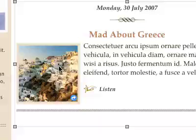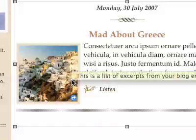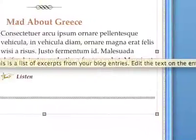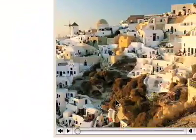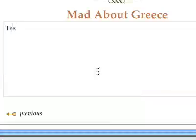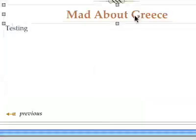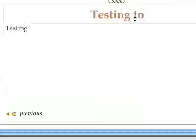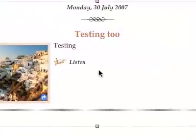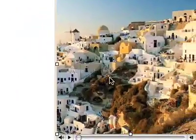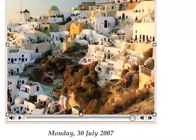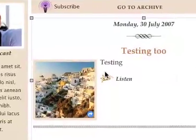Here is another placeholder that you can drop things onto. This is a list of excerpts from your blog entries — it says 'edit the text on the entry page.' So you edit the text down here on the entry page. Let's put 'testing' and 'testing 2' in there. Go back to the page and yep, that's exactly what it does. If we go back to the entries and drop something else in there, like a little movie, that would be reflected again on this test page. So don't play around with this test page because that can also cause problems.